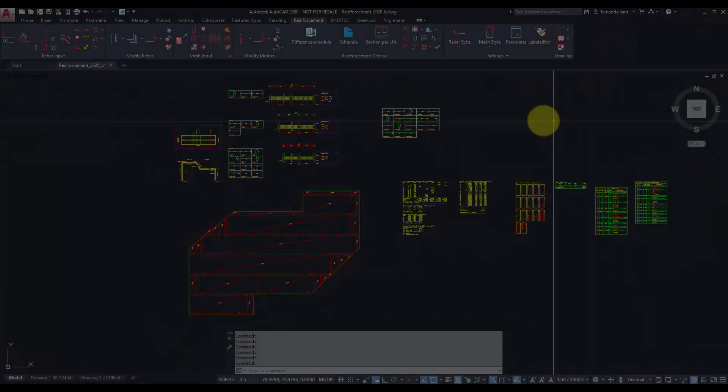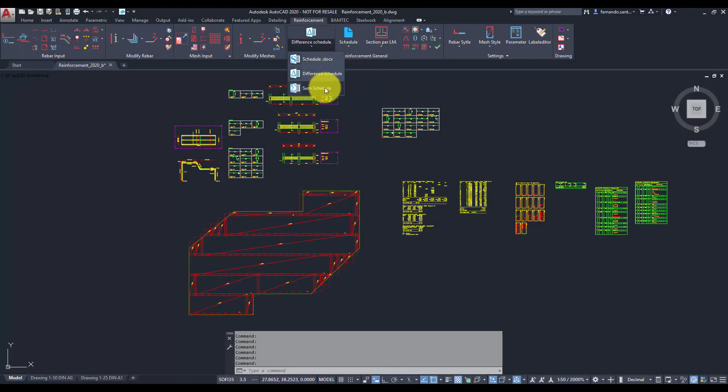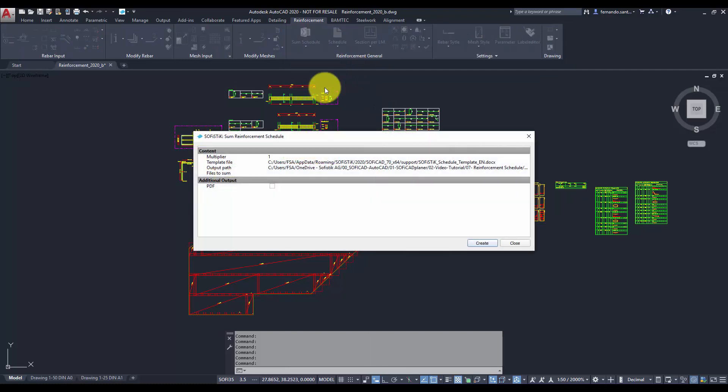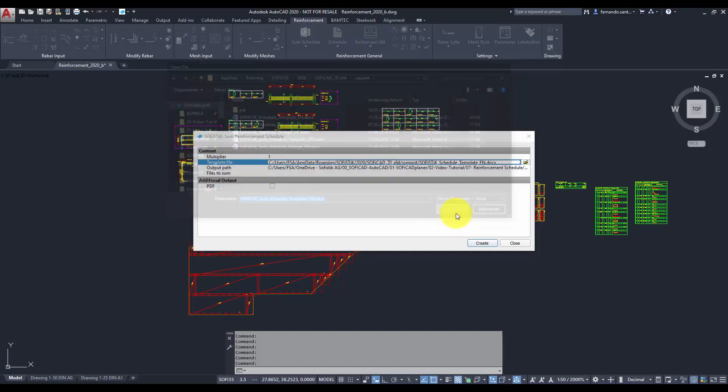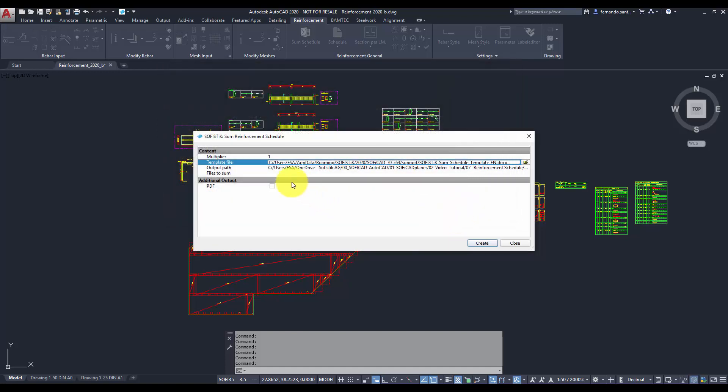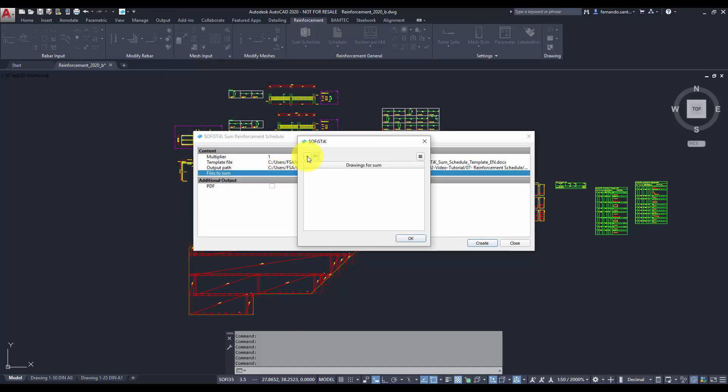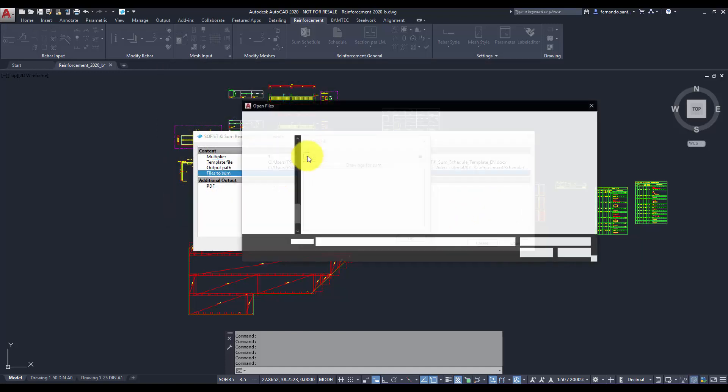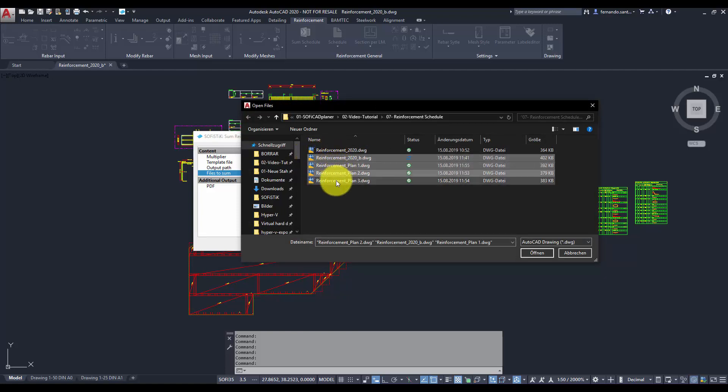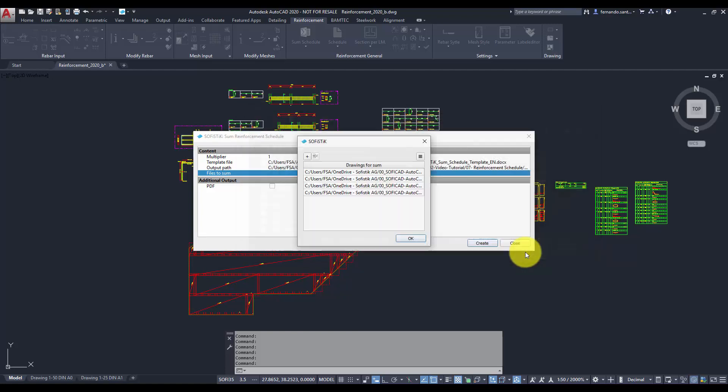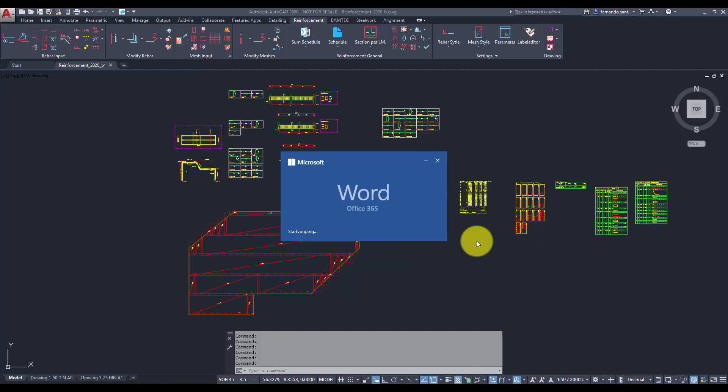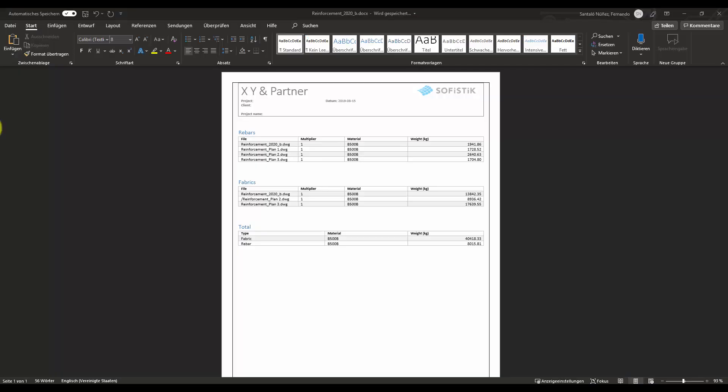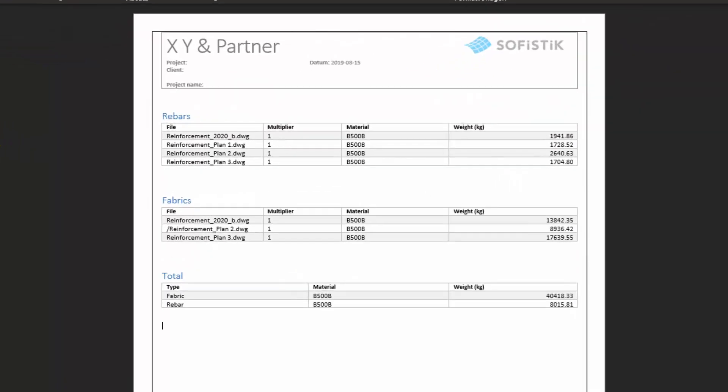In case we want to find out the total amount of steel a project has, we can call the command sum schedule. We proceed using the already known workflow, but this time we can select several dwg files to be summed. After pressing the create button, the calculation of the total bar and mesh weight will be displayed sorted by file.